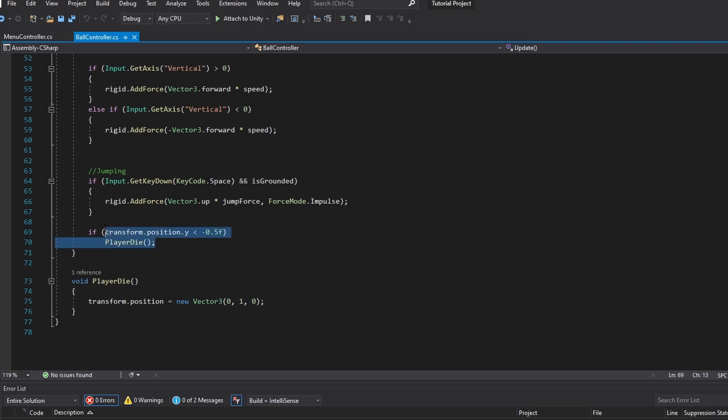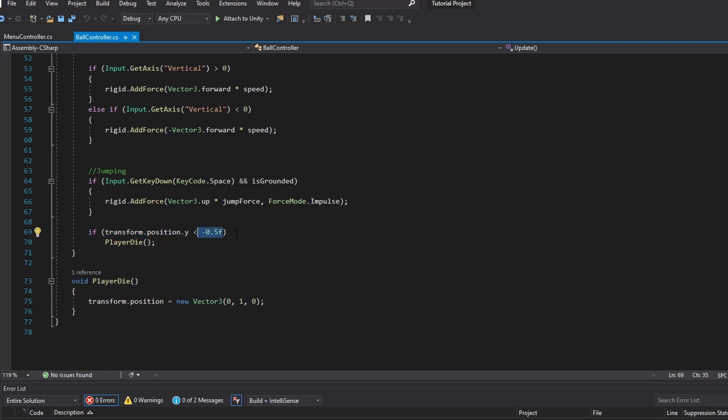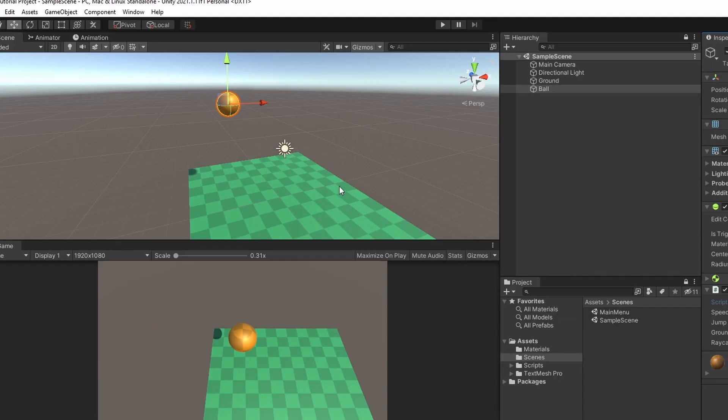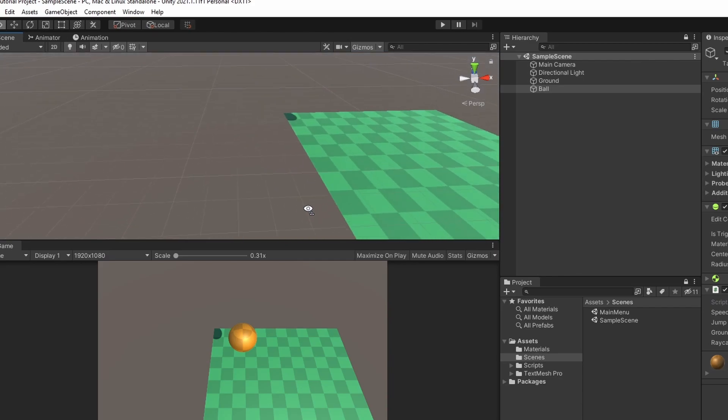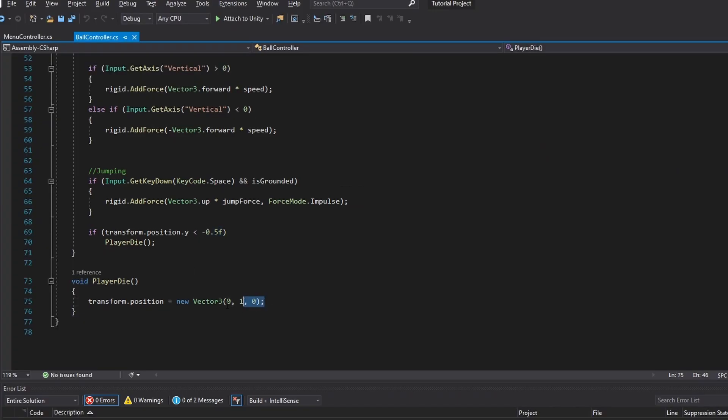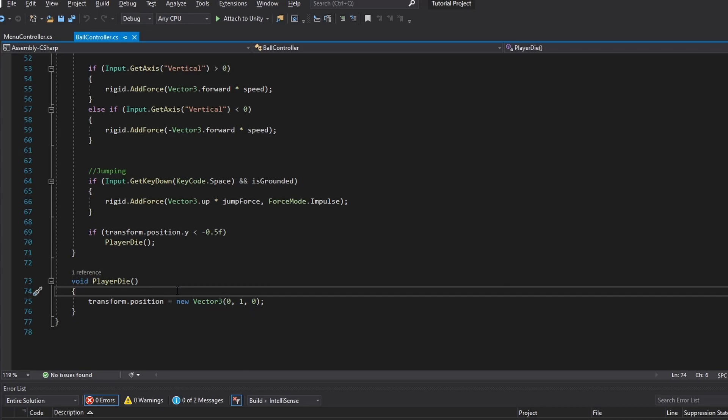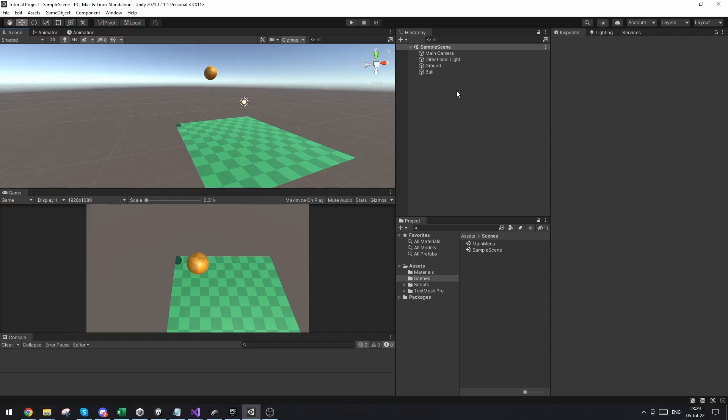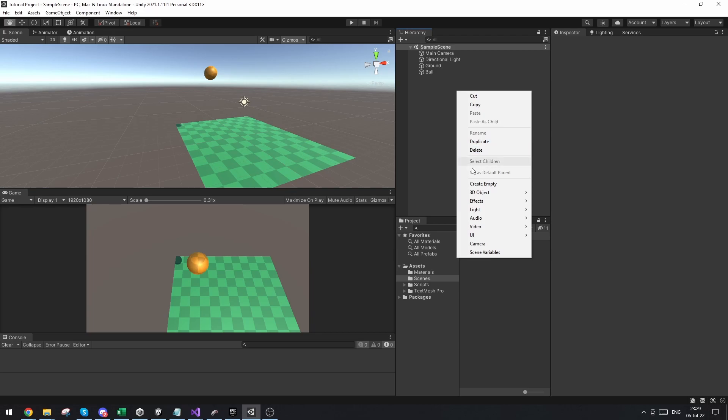So in the ball controller script, I have just made a void that's called player die. And this runs if we go below the position, the Y position of 0.5 or negative 0.5, which means if we fall off the platform, you'll right now just respawn me back here. But this is where I want to run a game over screen. So now in Unity let's start designing the game over screen.